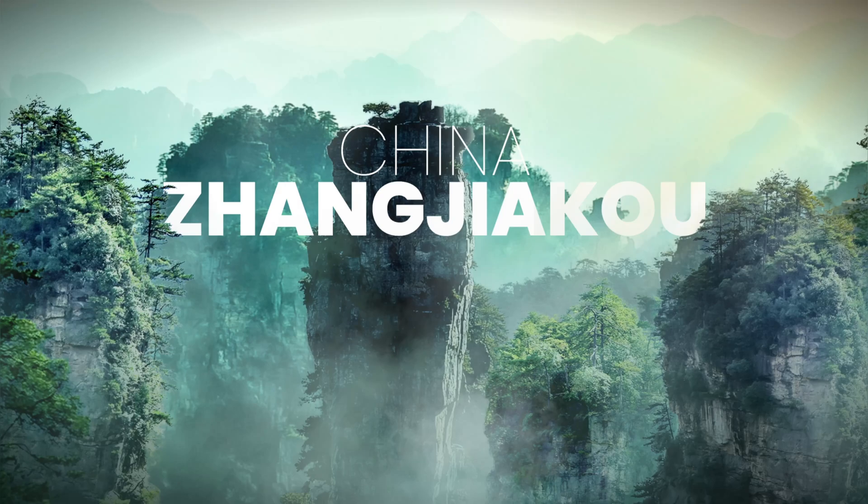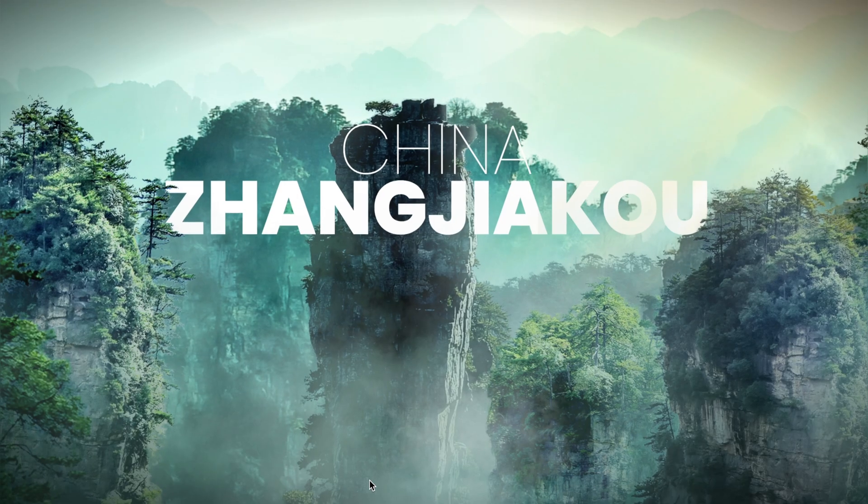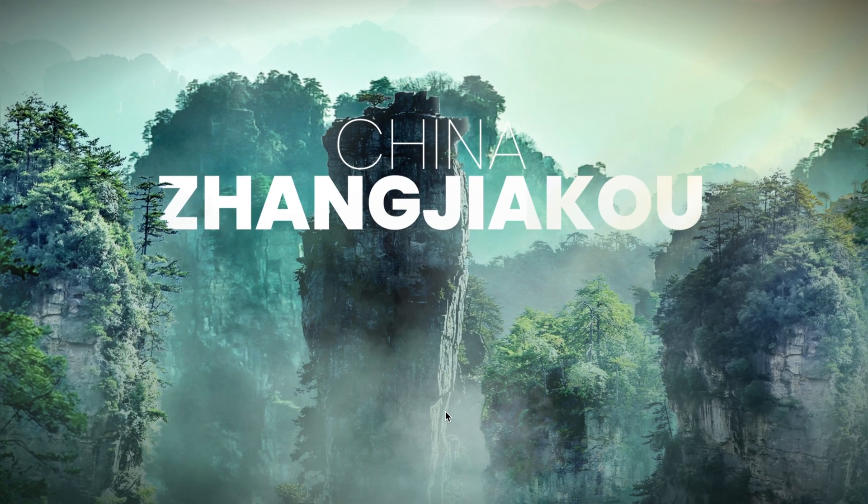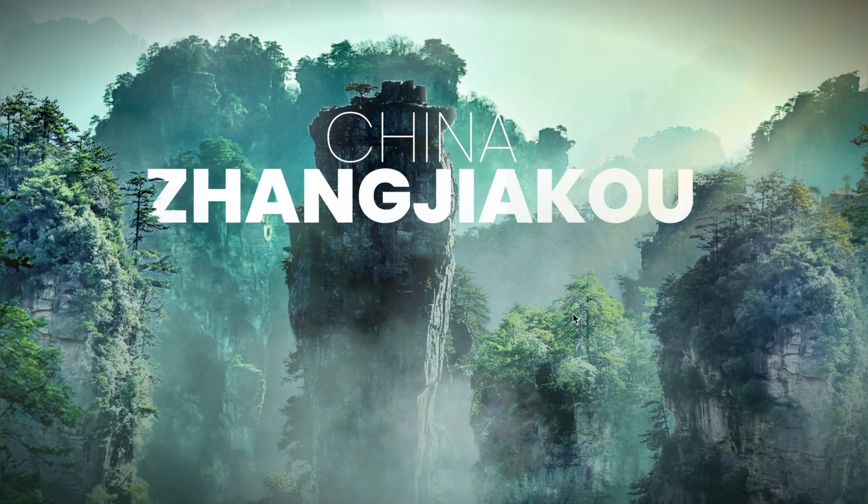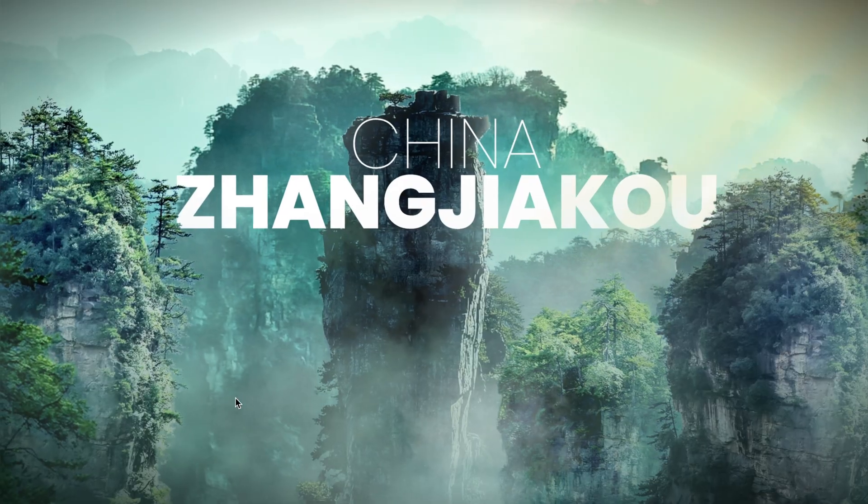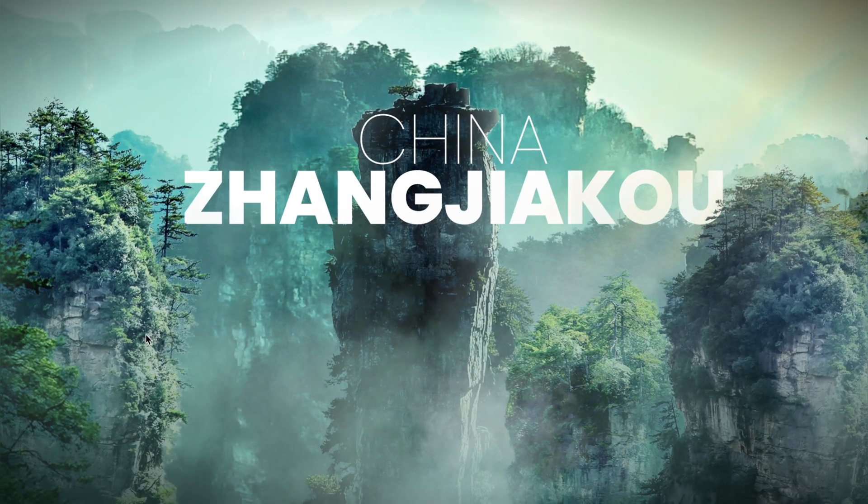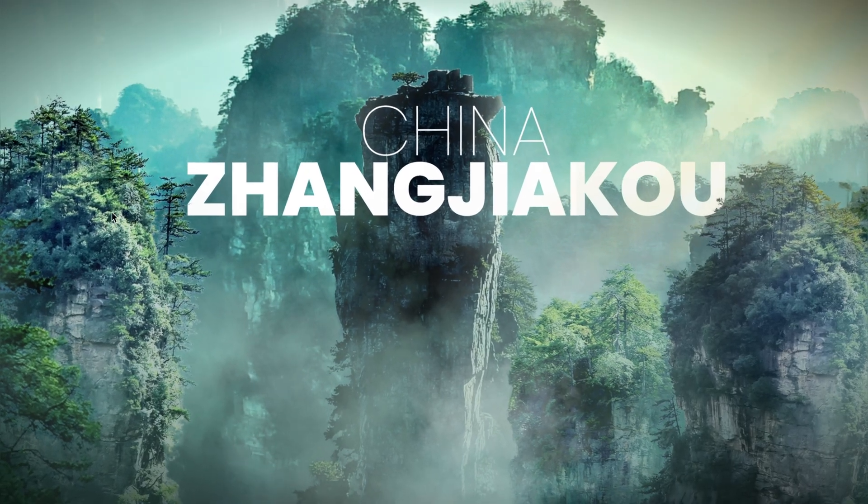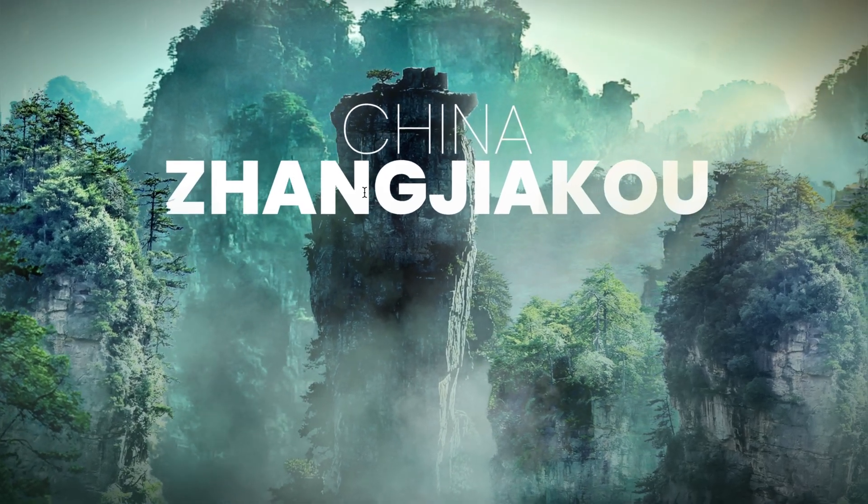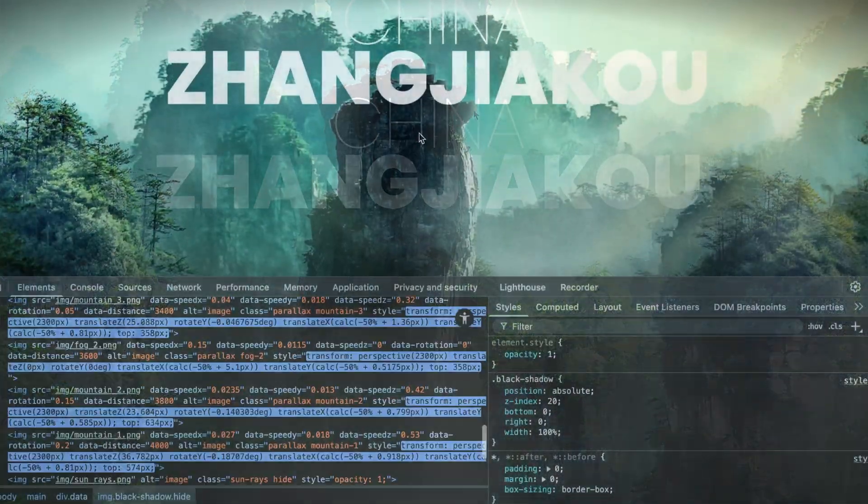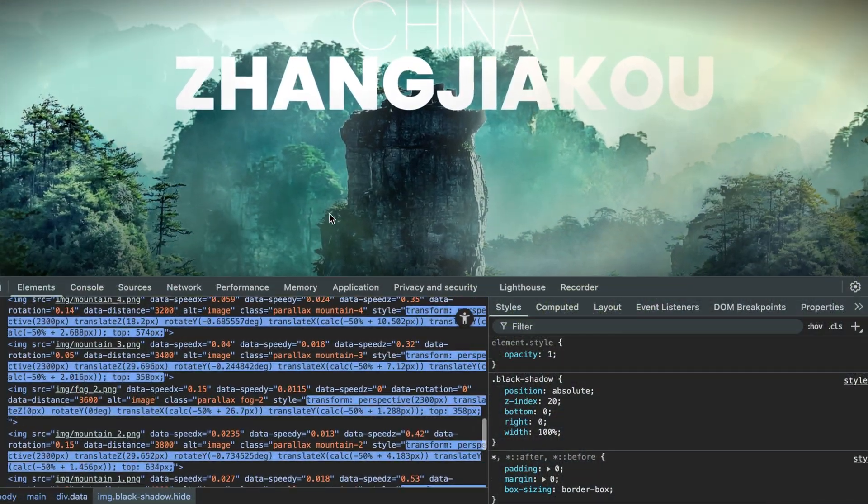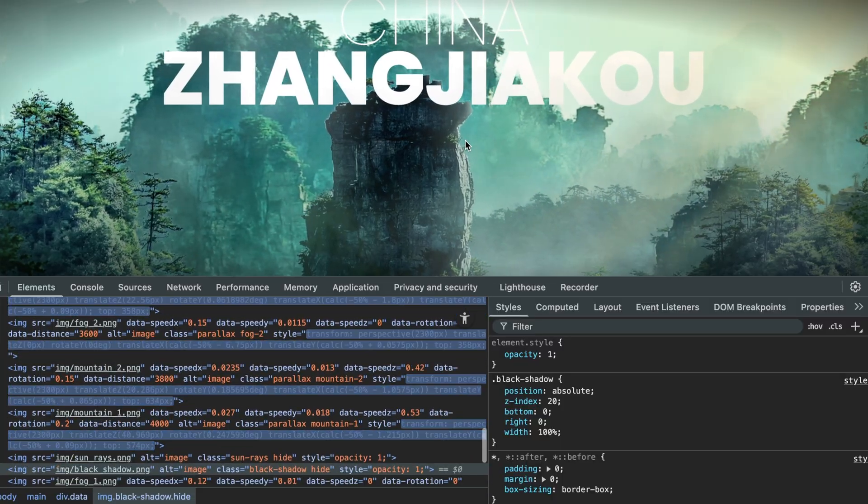What if I told you this entire 3D environment was built with just a bunch of images, some math, and a bit of JavaScript? Just clean HTML, CSS, and GSAP.